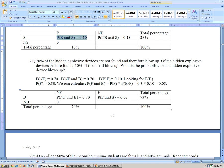Problem 21 says 70% of hidden explosive devices are not found and therefore blow up. The variable is either found or not found, and either blows up or doesn't blow up. Similar to the last problem, the probability of not found is 70%, and also the probability of not found and blowing up is 70%, because all of the ones not found blow up. This makes the probability of not found and not blowing up equal to zero.